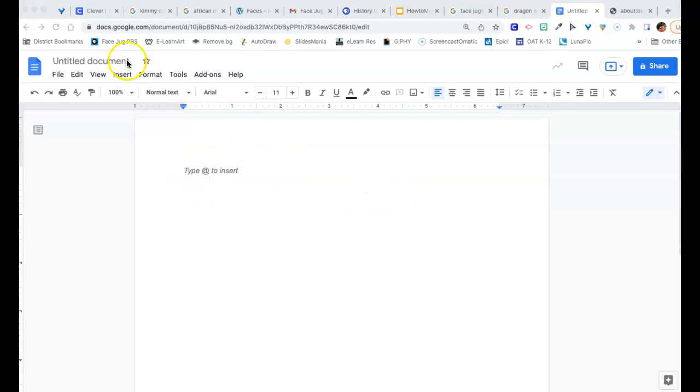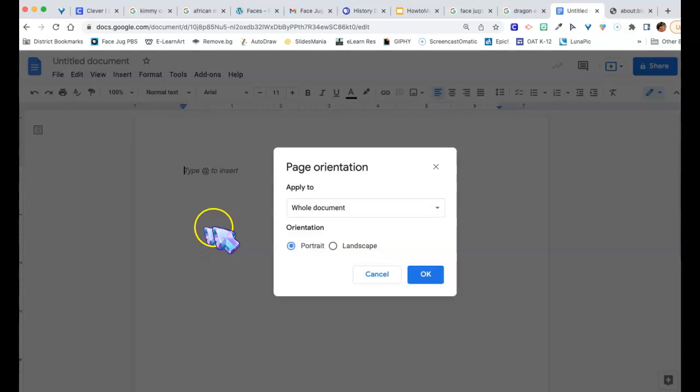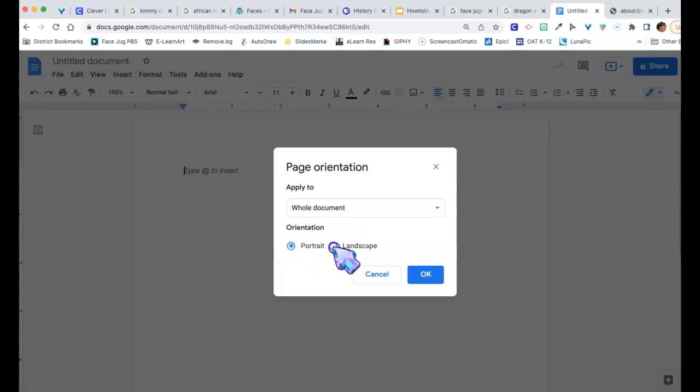let's see, if you want your setting to be either horizontal, your page orientation, do you want it horizontal or vertical, landscape or portrait? Let's say we do a landscape.